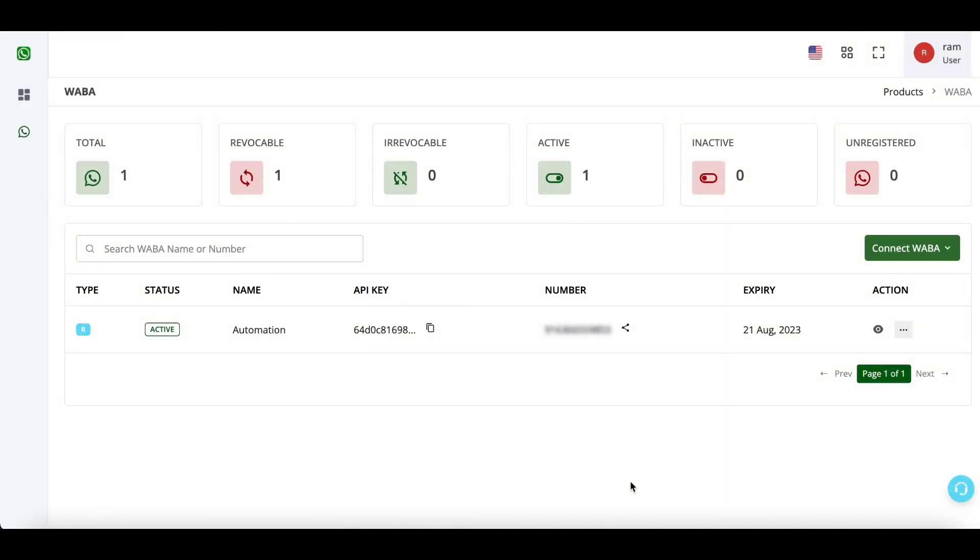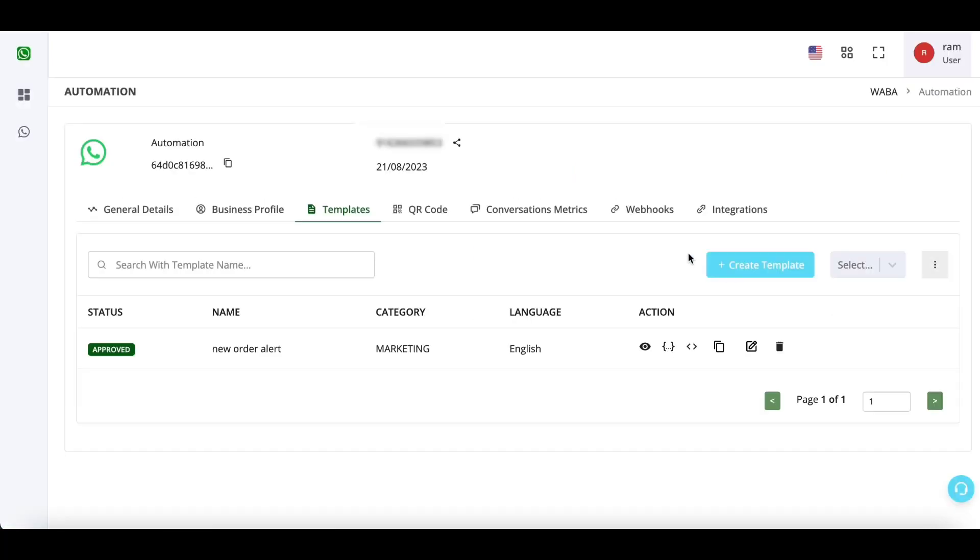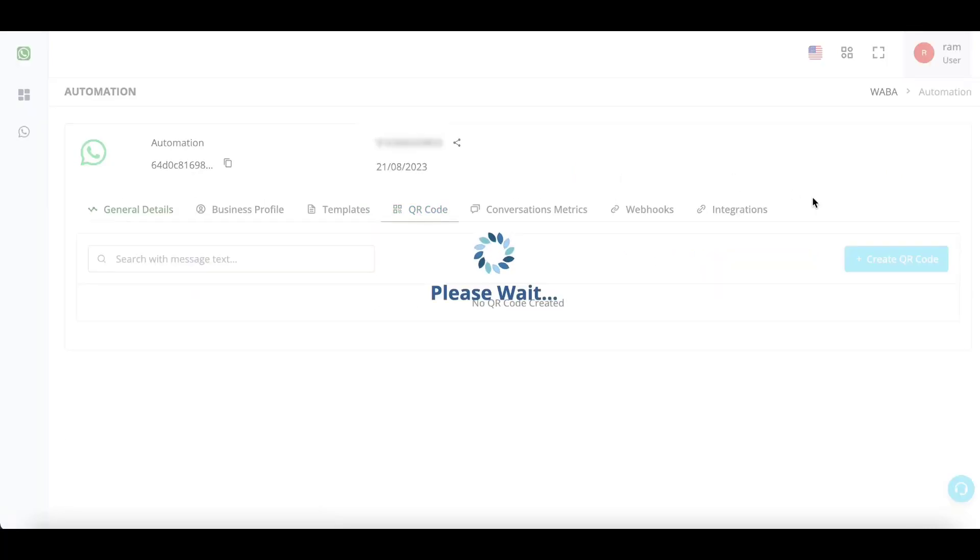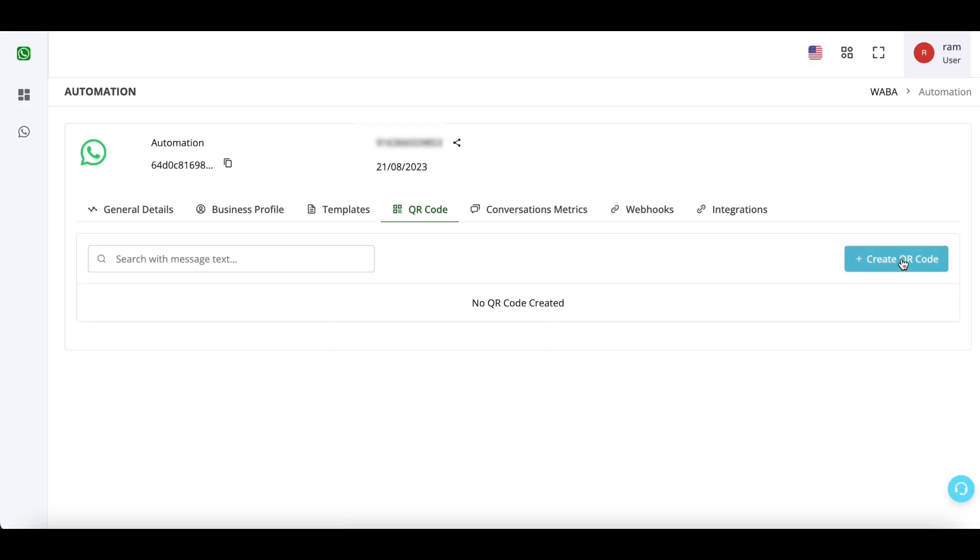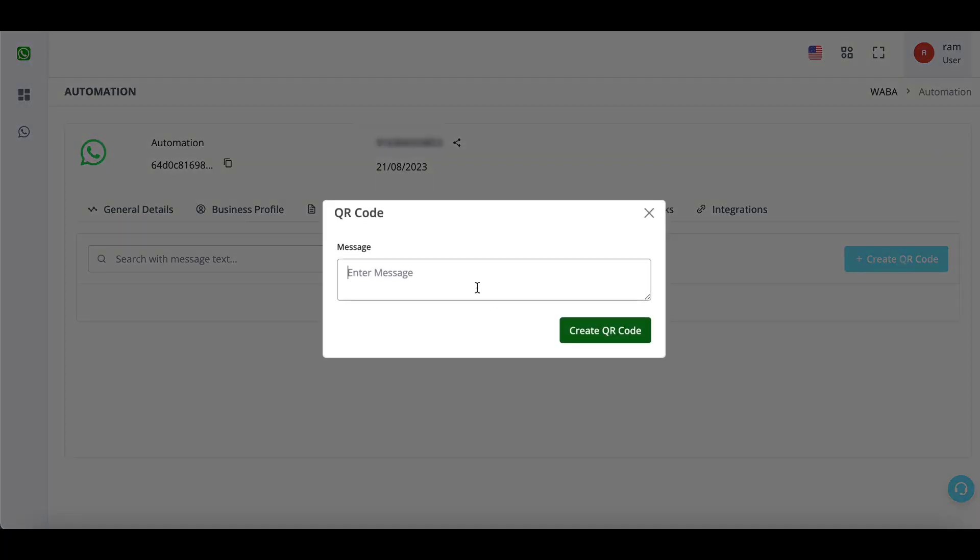Let us see how you can create a QR code with a predefined text for your WhatsApp API number. Click on view icon, click on QR code, click on create QR code. Now define your text.